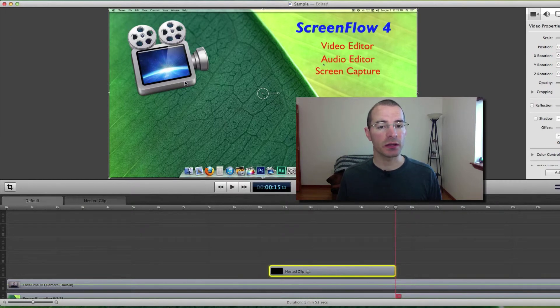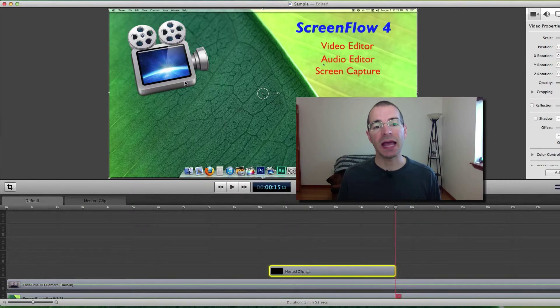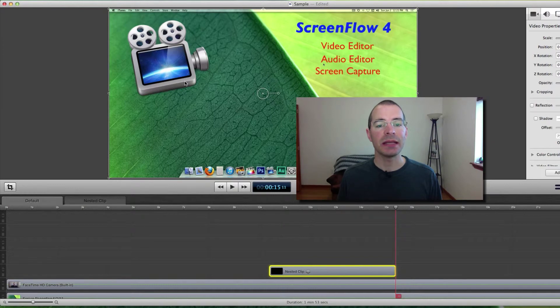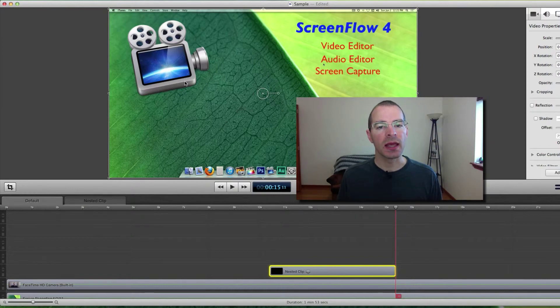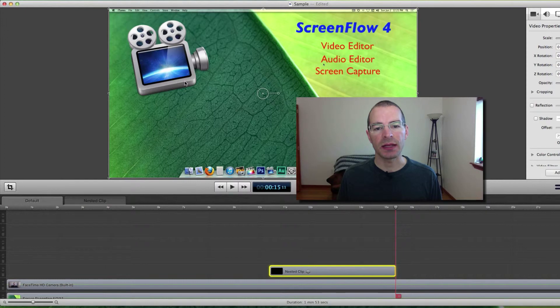Typically, without nested clips, what you'd have to do is add a video action to each one of those clips individually and have it fade out at the end of the time duration.